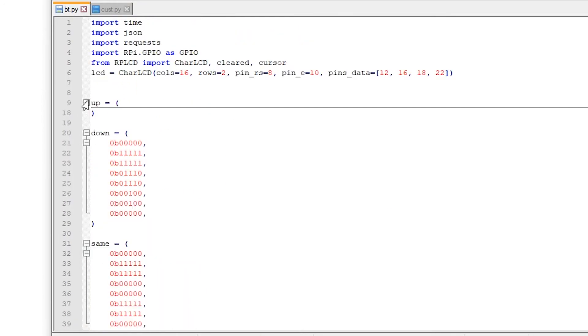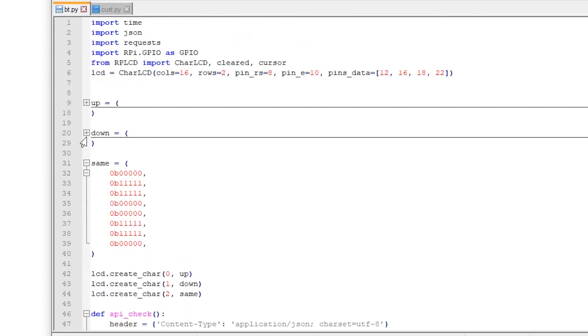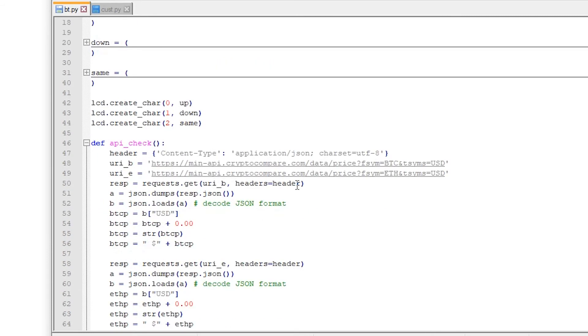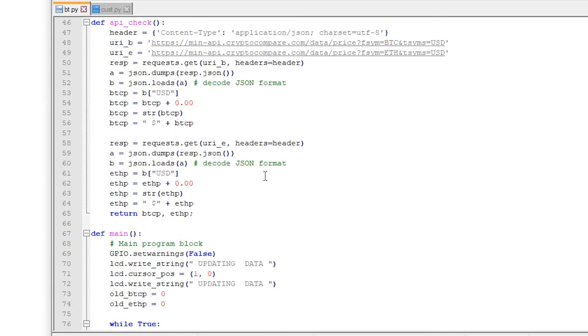So over here I have three characters: up, down, and same. Now what this project does is that it would gather the price of Bitcoin and Ethereum from CryptoCompare's API, then it would print it on the LCD along with the change if the price went up or down. It is a simple application but it works. This is the code. I won't be explaining it because it's in the previous videos and they are linked in the description as well. You could check out the playlist too.